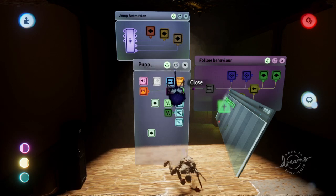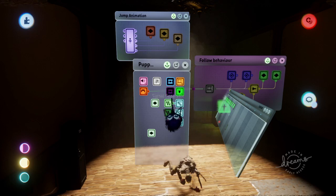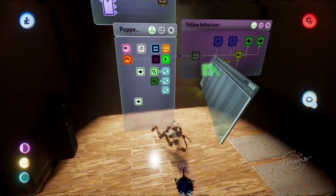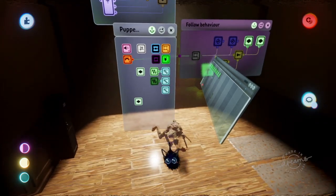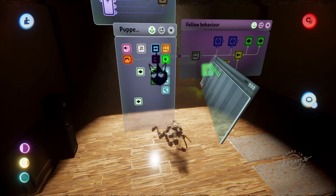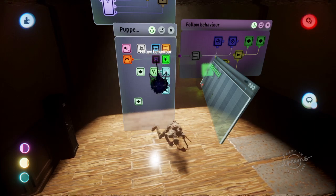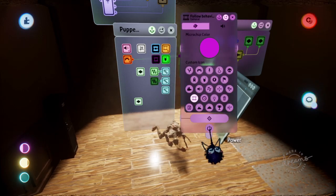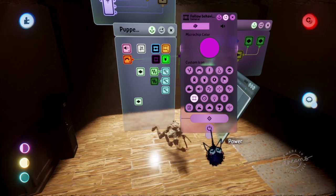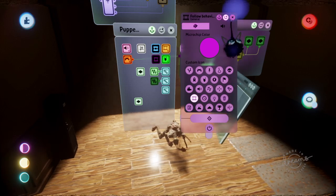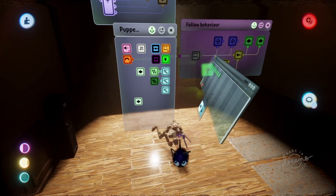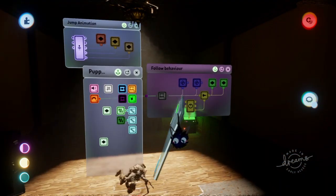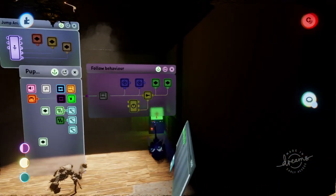Let's go ahead and assume that didn't do it for you and you already know about that. If you open up your puppet microchip by pressing L1 and X on it, once you can see it, you can see all the default animations for a puppet. One of them is follower behavior. What you want to do is either delete it with triangle or open it up and just turn it off, and that should essentially make your puppet stop following.